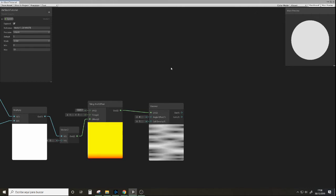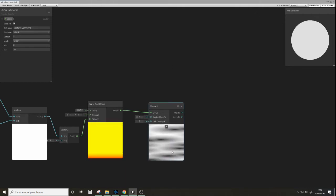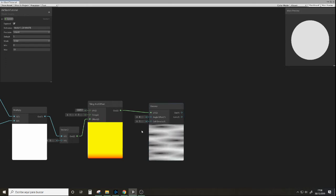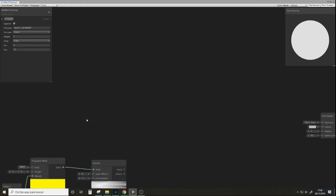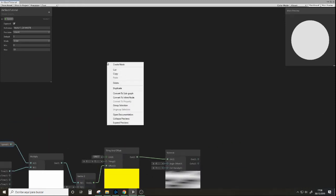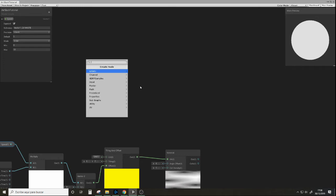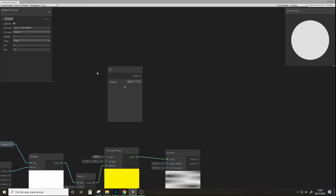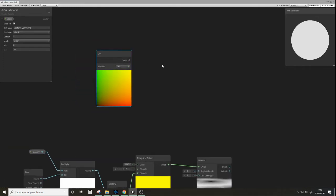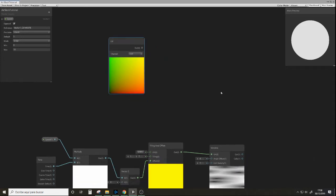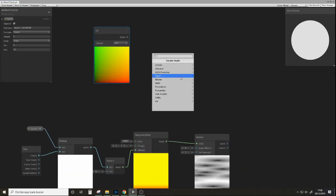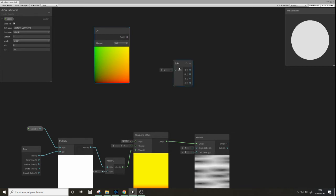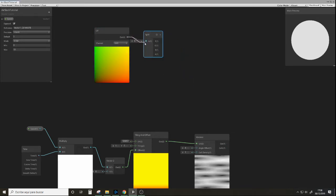And we already have something running here, but we're going to want to set the borders to be transparent. So how do we do that? We're going to need a UV node.